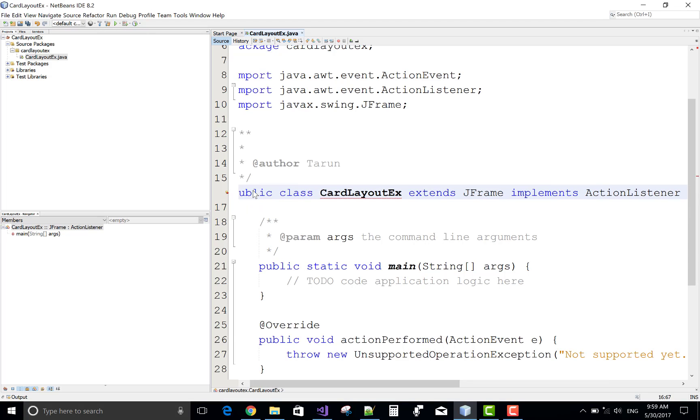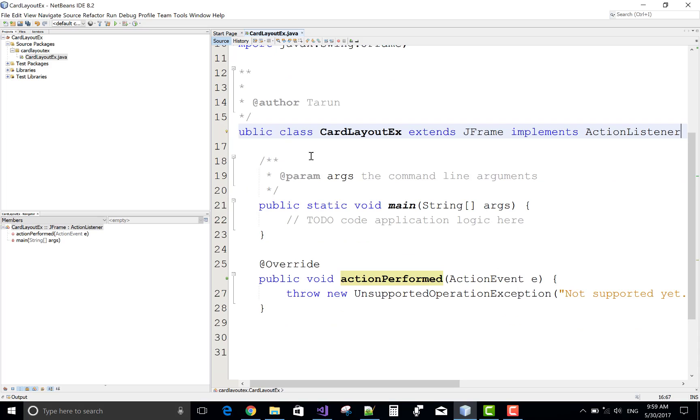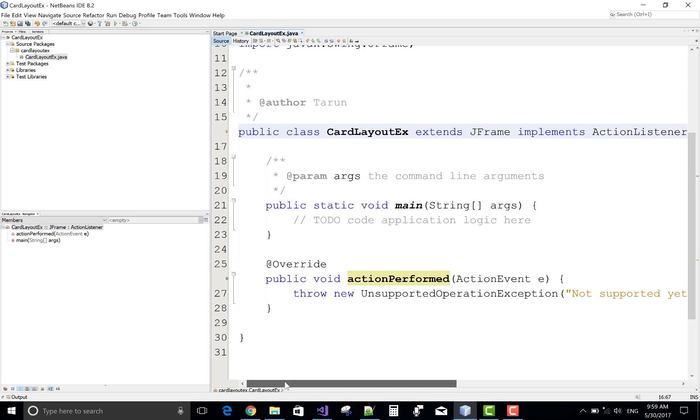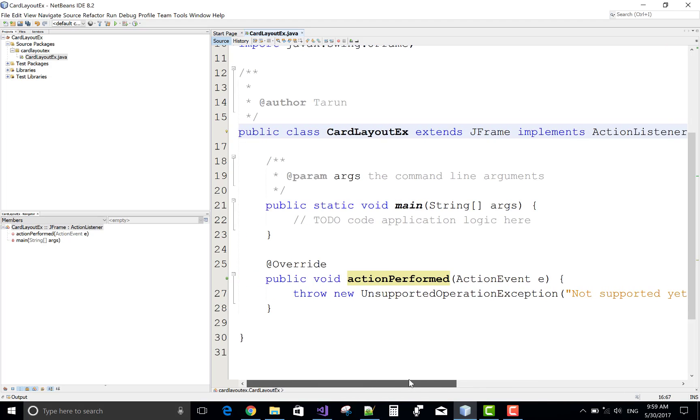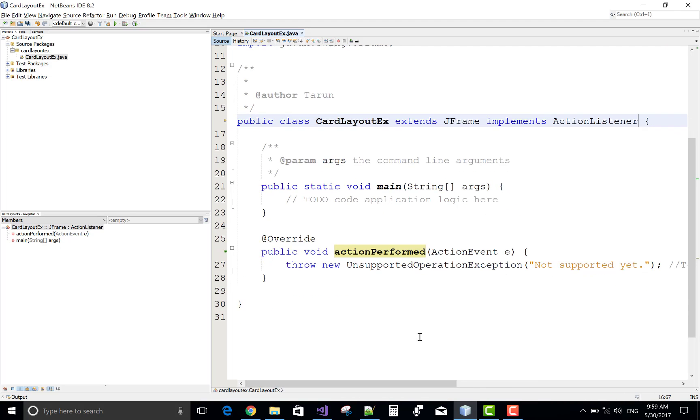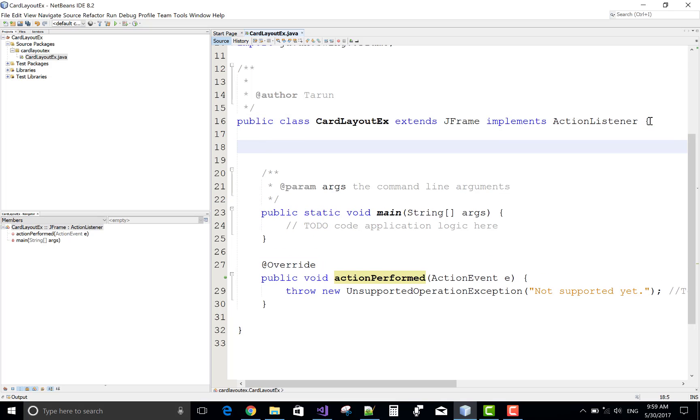So resolve these issues of the packages by using IntelliSense. So here we have an actionPerformed method in which we can generate a new card by using next method of the card layout.